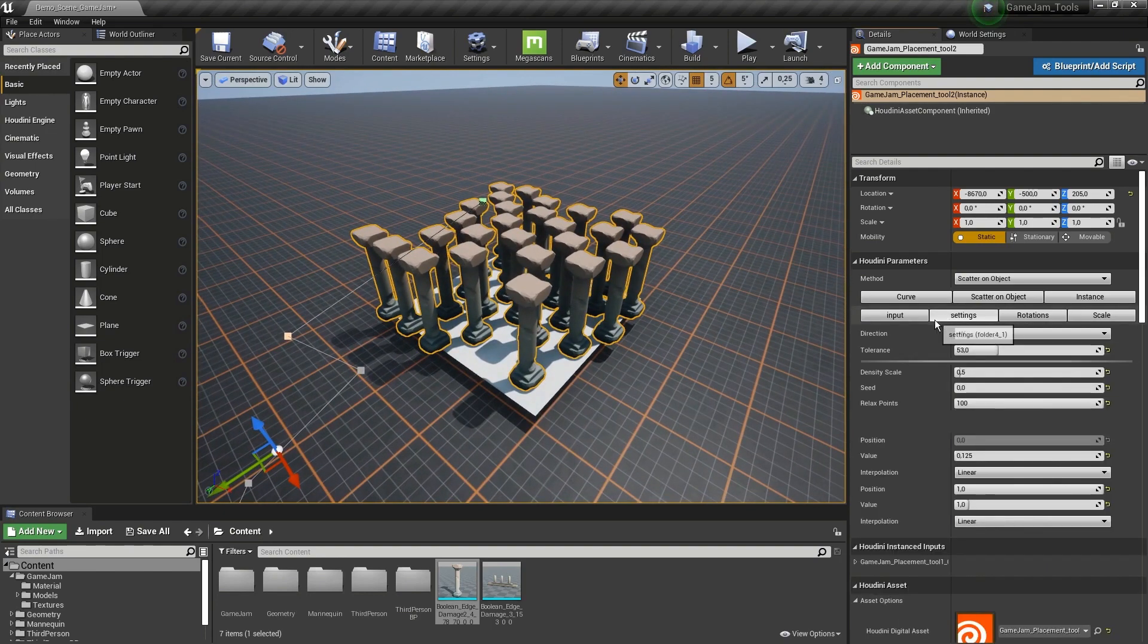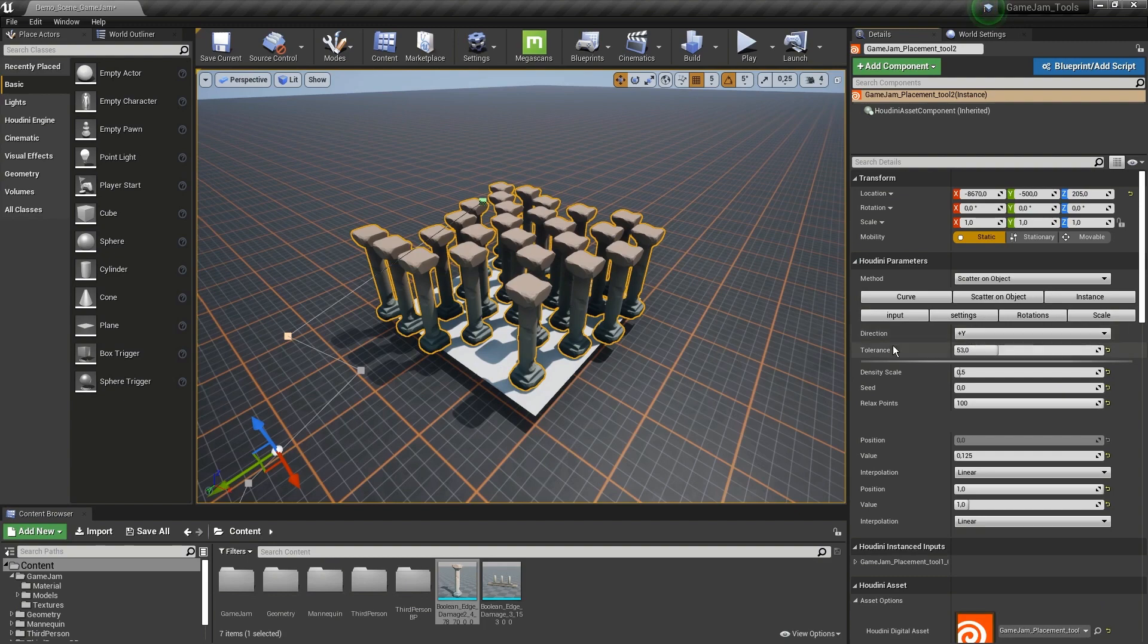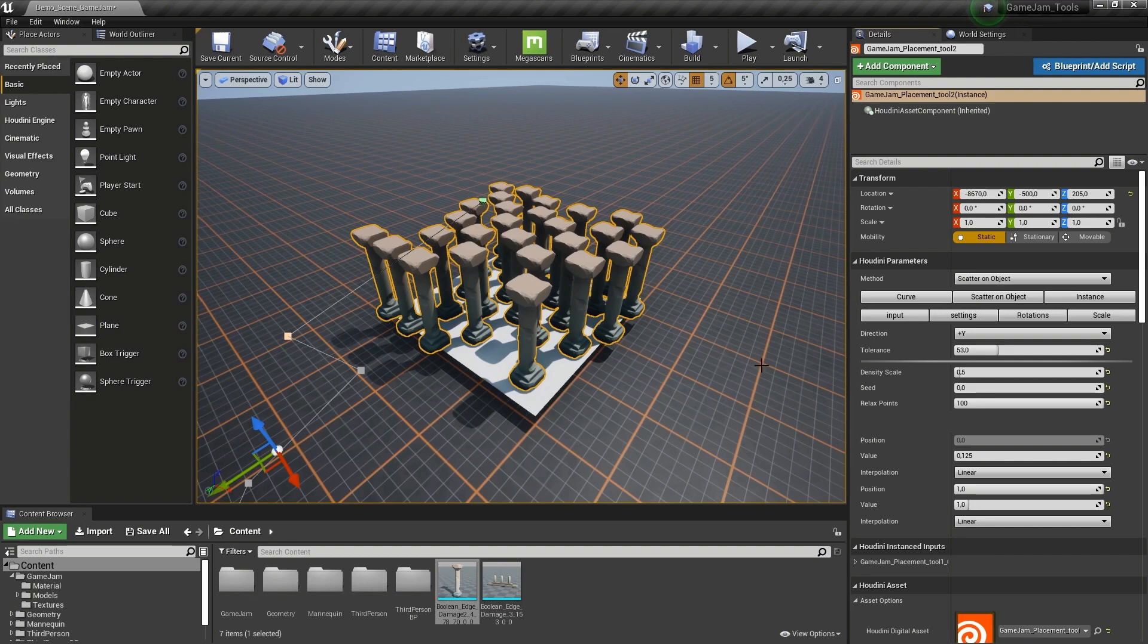Now further in here, we have some settings. At the top here, I have actually a direction. The y-axis is the up-axis. This means that if, for example, my plane was a sphere, I would only place objects on top of the sphere and not at the bottom.